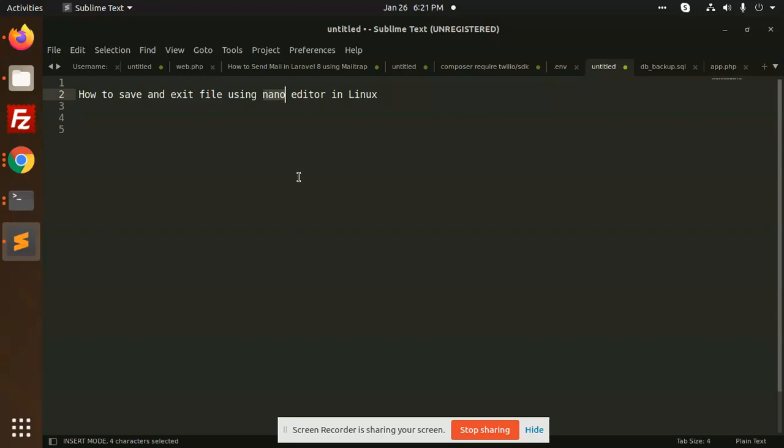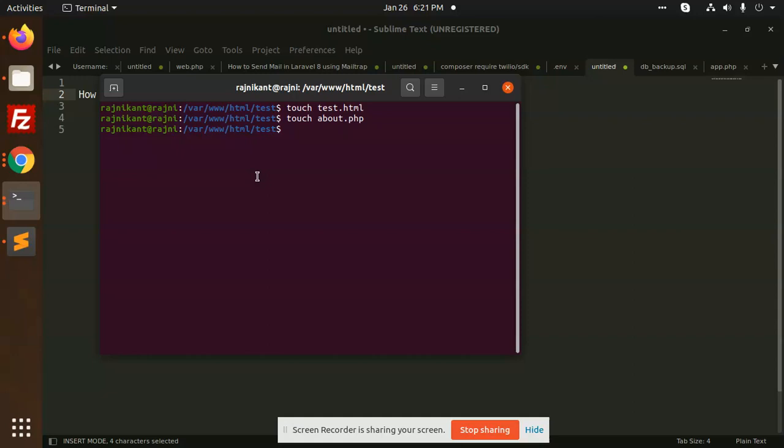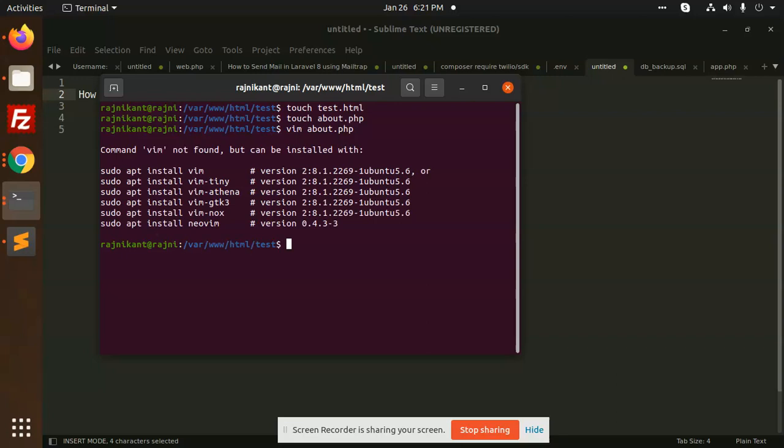Suppose here we have a file like about.php. I want to open it via terminal. What I'm going to write is vim about.php. Vim not found, okay. So vim is not there. So how can we open this file? Another one is nano.